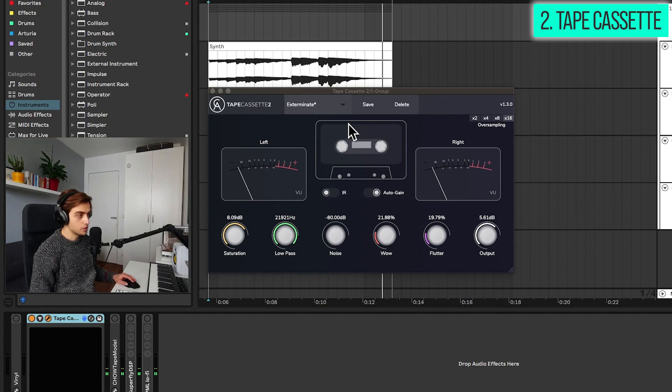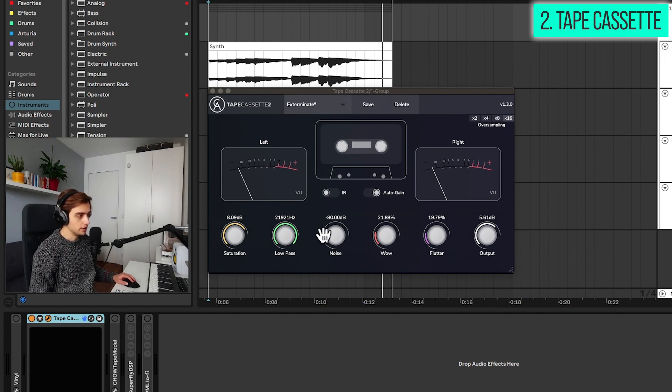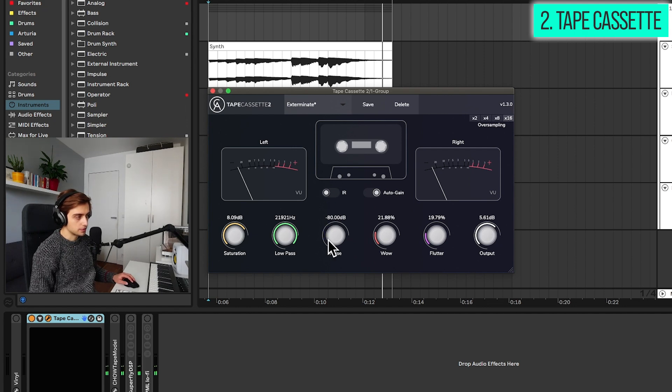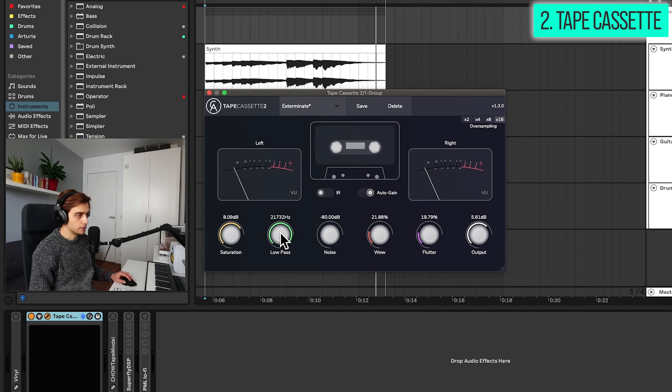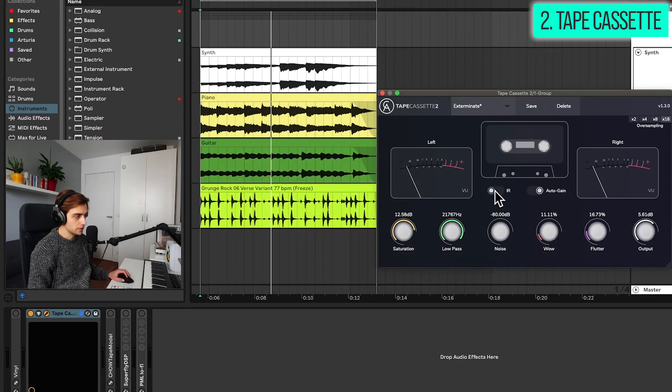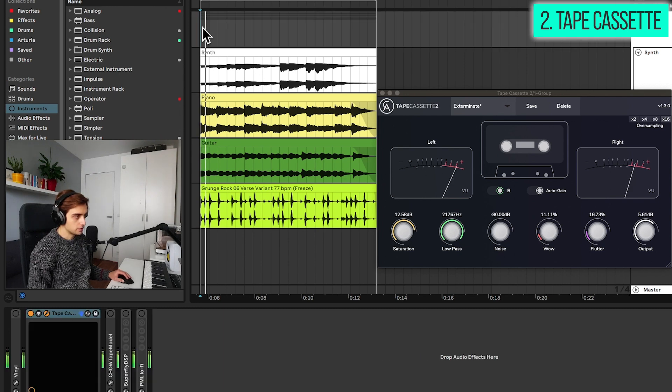Very warm sound as well. The wow and flutter effects are really great sounding here and you also can introduce noise of course as well as dial in saturation and add a low pass curve. Here you have an impulse response switch which adds even more realism to the cassette emulation.